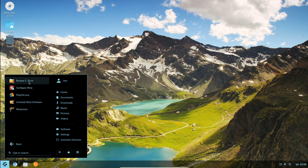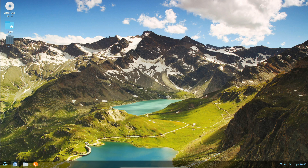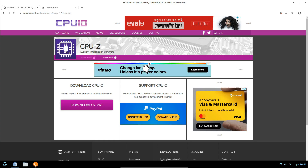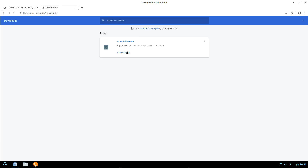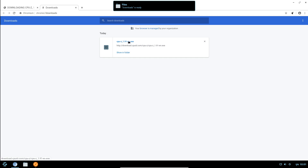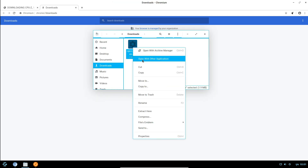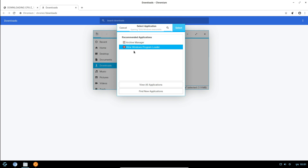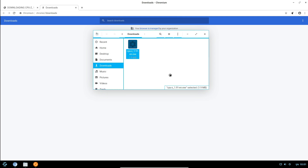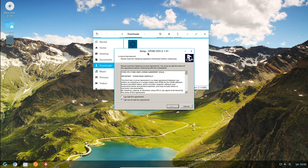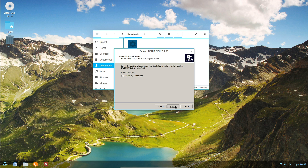Let's start with Windows 7 and we can install a Windows 7 file. As an example, we will be searching for a file. Let's start with CPU-Z to auto-download. Click open with the application and select Windows 7. Now we can configure the Wine configuration.